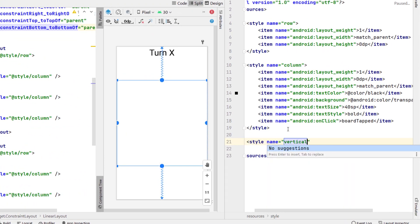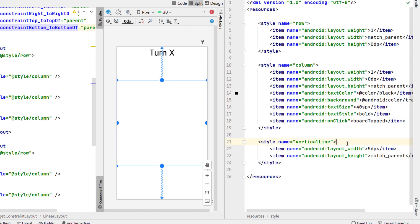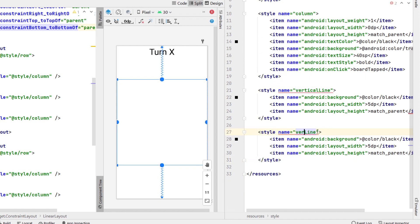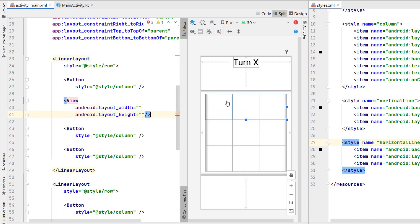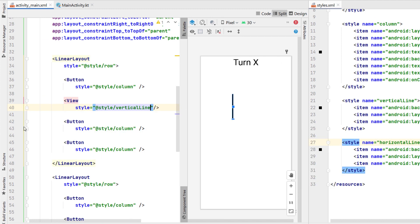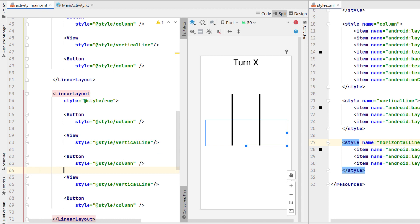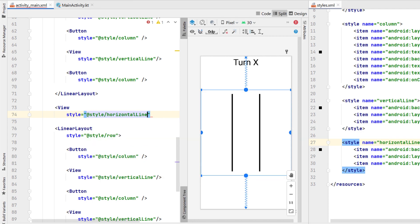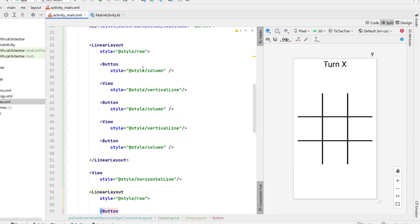Now we're going to create another style called 'vertical_line' — we'll copy and paste the width and height, set the width to 5dp, keep the height at match parent, and include a background color of black. Then we copy and paste that to create a 'horizontal_line', swapping width and height: width match parent and height 5dp. Back in our main XML, between each button we're going to insert a view with a style of vertical_line, copying that in between both buttons for each row, doing the same for the next row and the bottom row as well. That creates our two vertical lines, and then between our linear layouts we insert a view with the horizontal_line style — just do that once more for the second horizontal line.